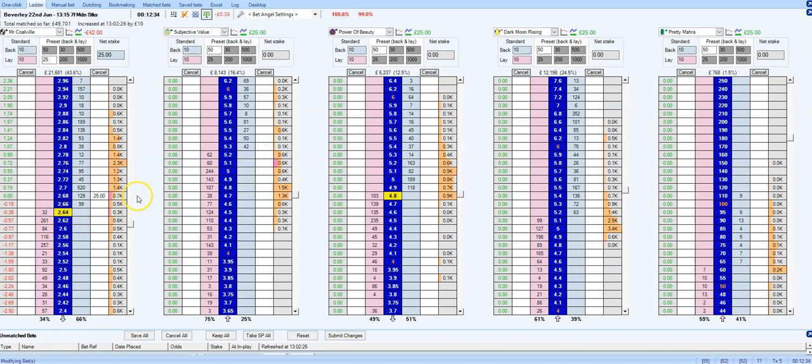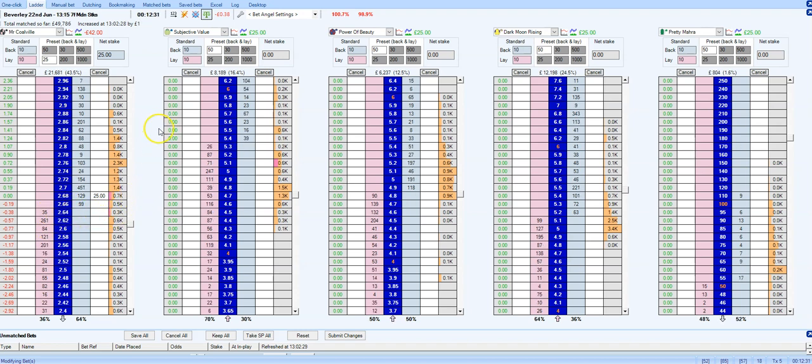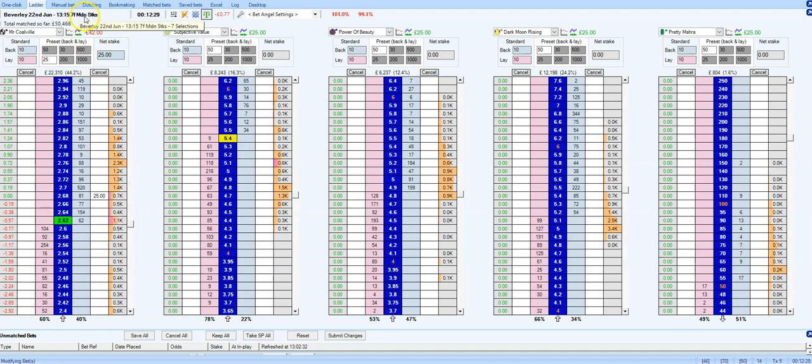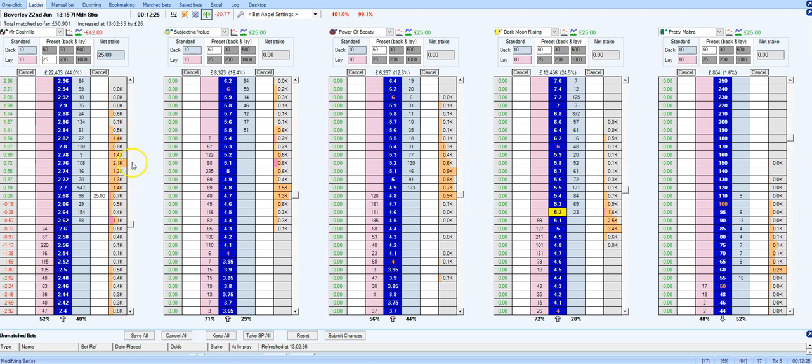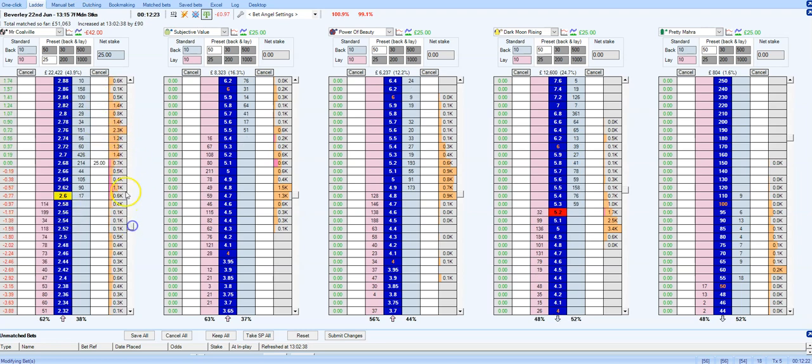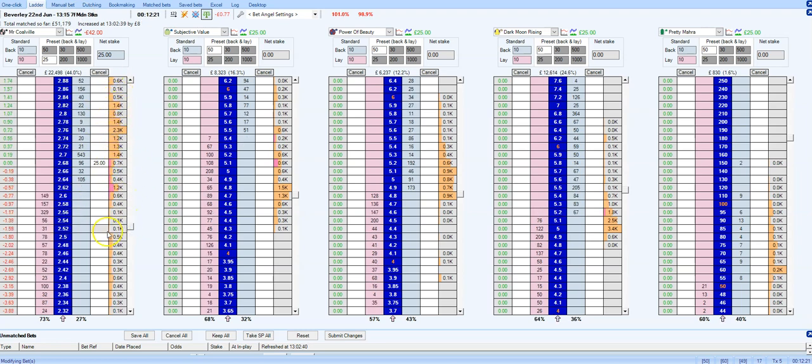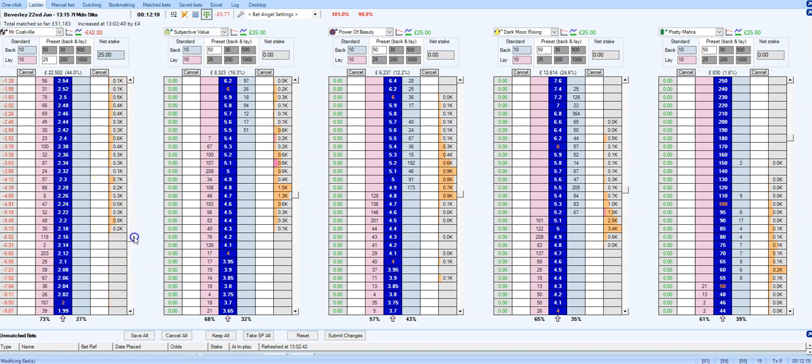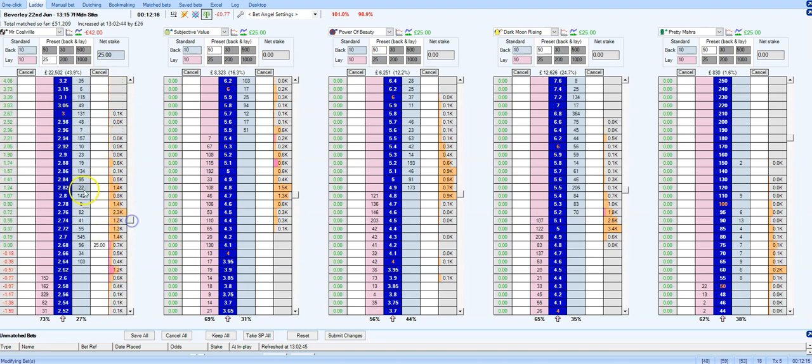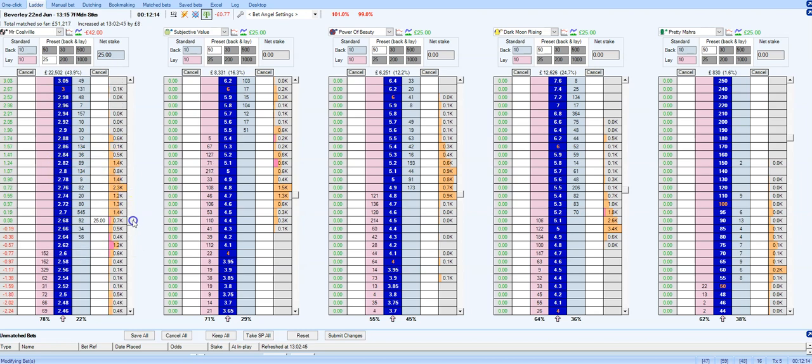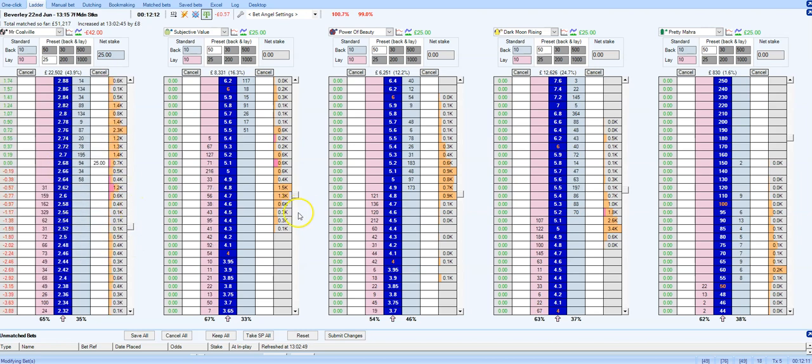Well here's the thing guys, when it comes to scalping, never scalp a maiden stakes. Never scalp a maiden race because you can see here the traded range here is huge. It goes right down to like 2.18 all the way up to 2.88. That's a huge traded range.